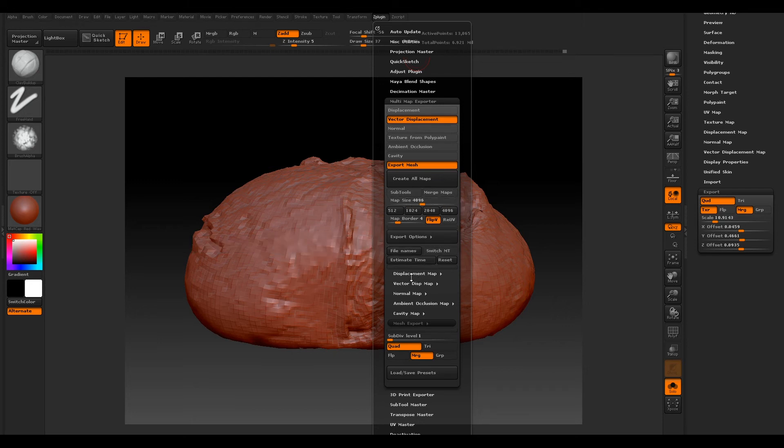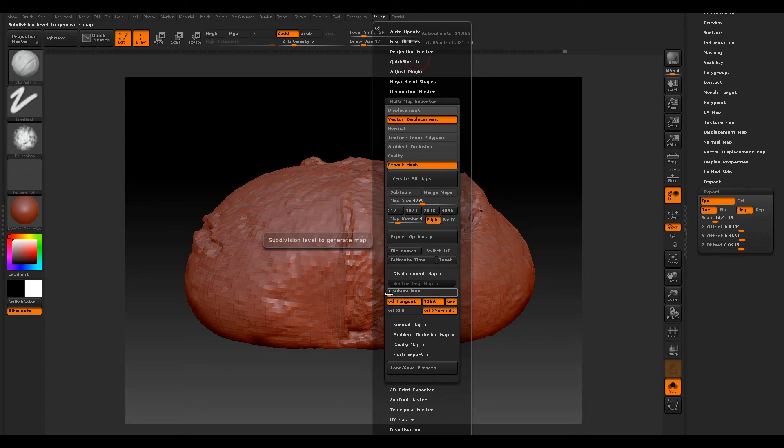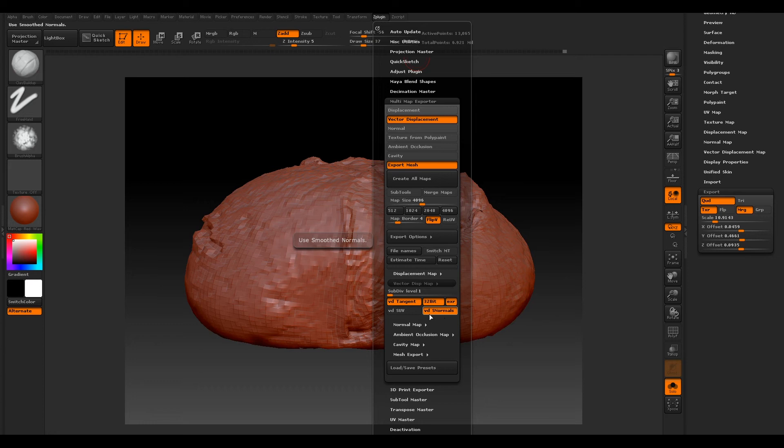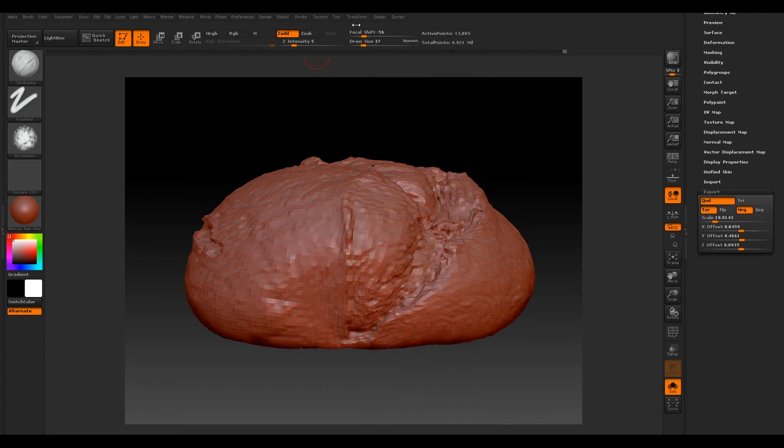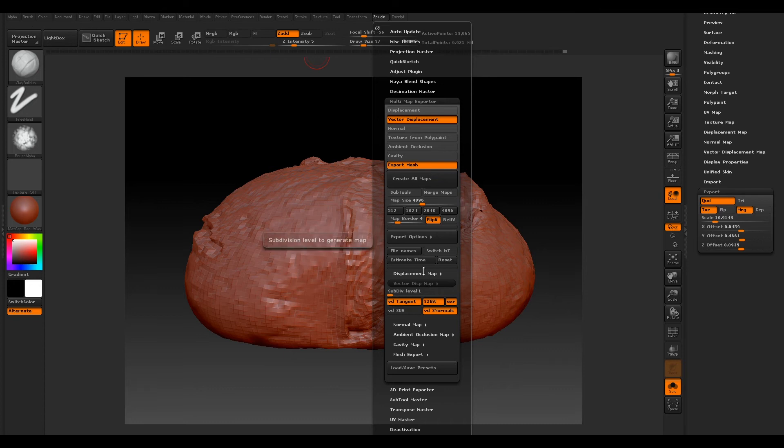So if we go to our Vector Displacement map, we want to make sure that our subdivision level is 1, because this is our base mesh that we're going to be working on. Make sure your VD Tangent is selected, your 32-bit, your EXR, and your VDS Normals is selected.